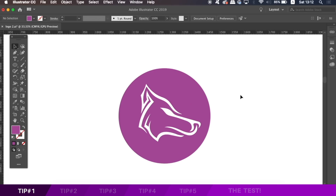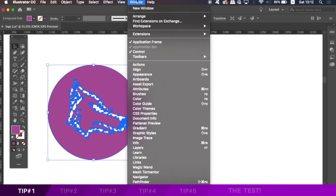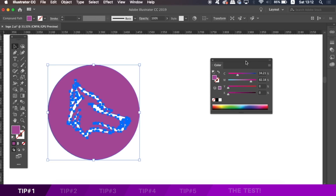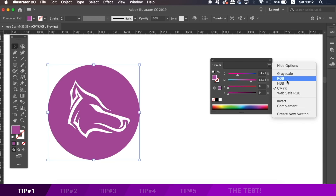Now the first technique today is to do with colour. When you have a logo design, or pretty much any design in Illustrator, if we're working on print, we normally have the colour picker set to CMYK. Now what if you actually want to lower the brightness, heighten the brightness, or maybe drop the saturation a little bit? That's quite difficult to do using the CMYK sliders. So instead, head into the fly-down menu and select the HSB colour values.